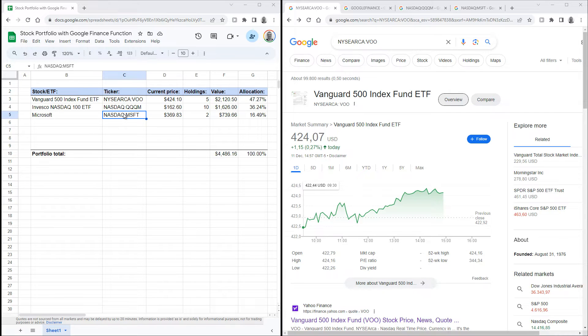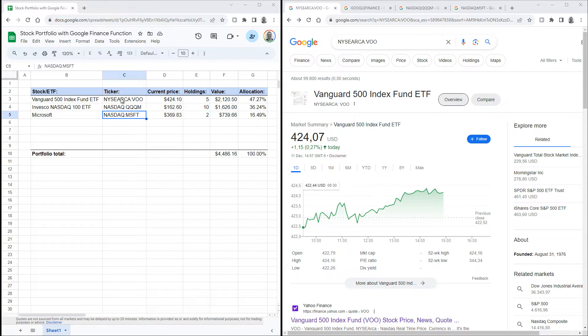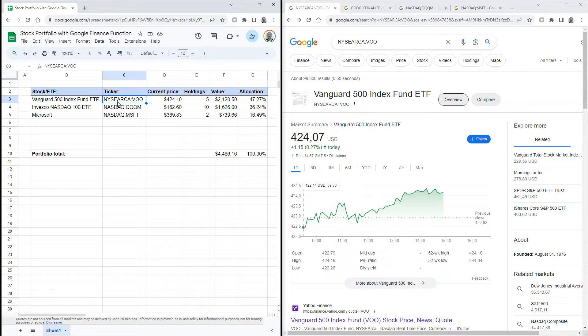For the sheet to work, you'll need to have the exact stock ticker in this format. It has to start with the exchange first, for instance NYSEARCA, then a colon, and then the ticker symbol, for instance VOO.